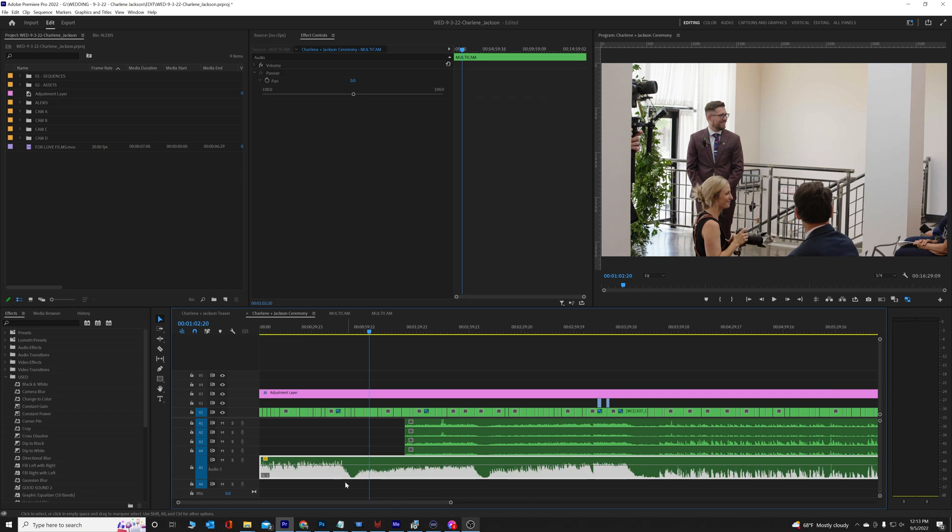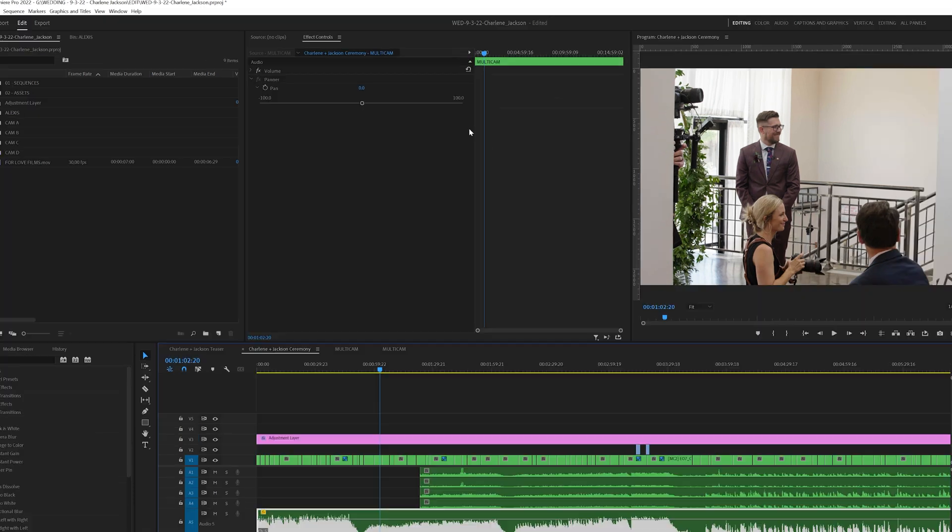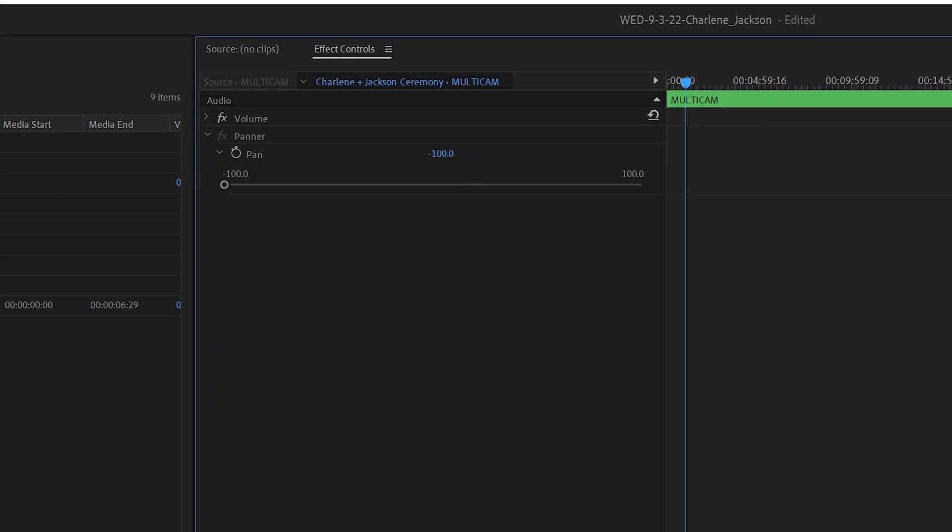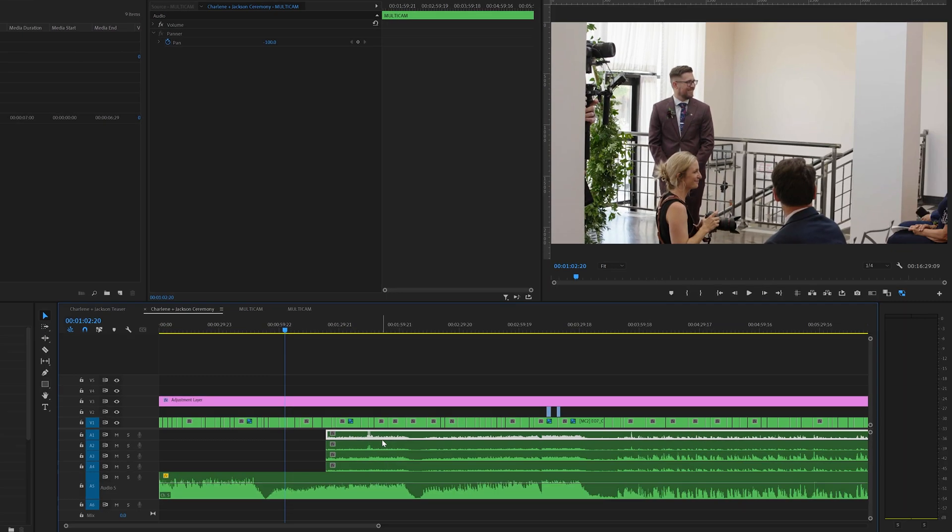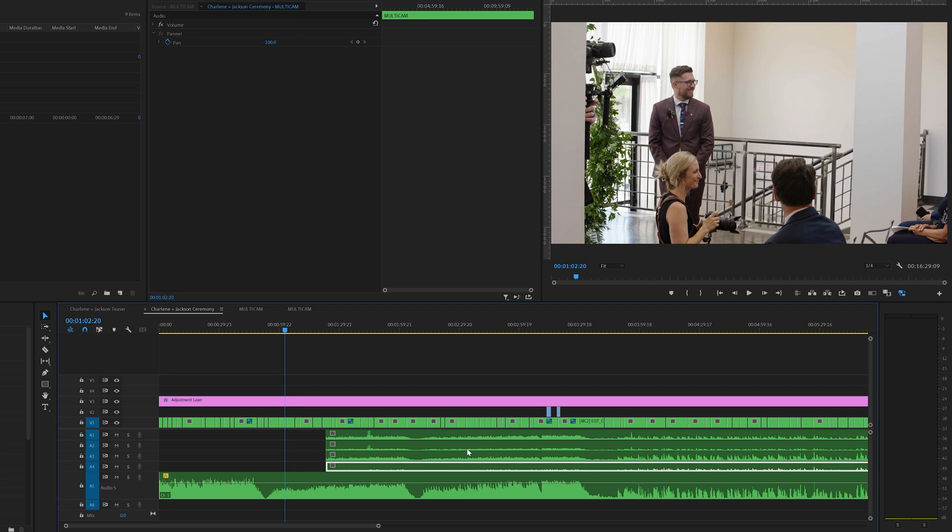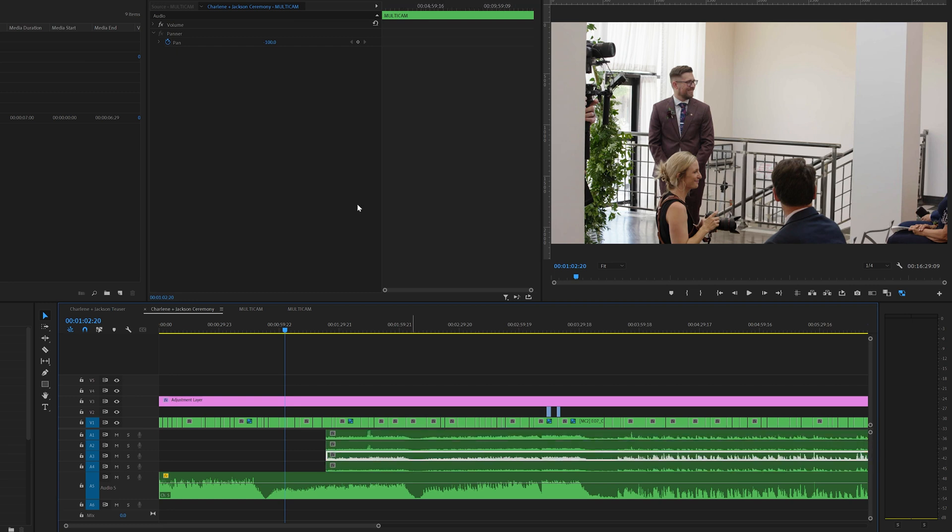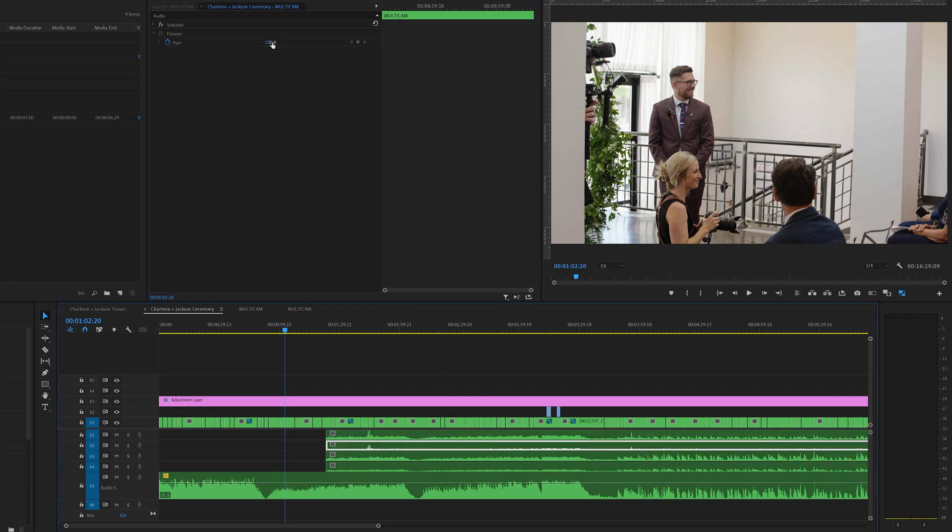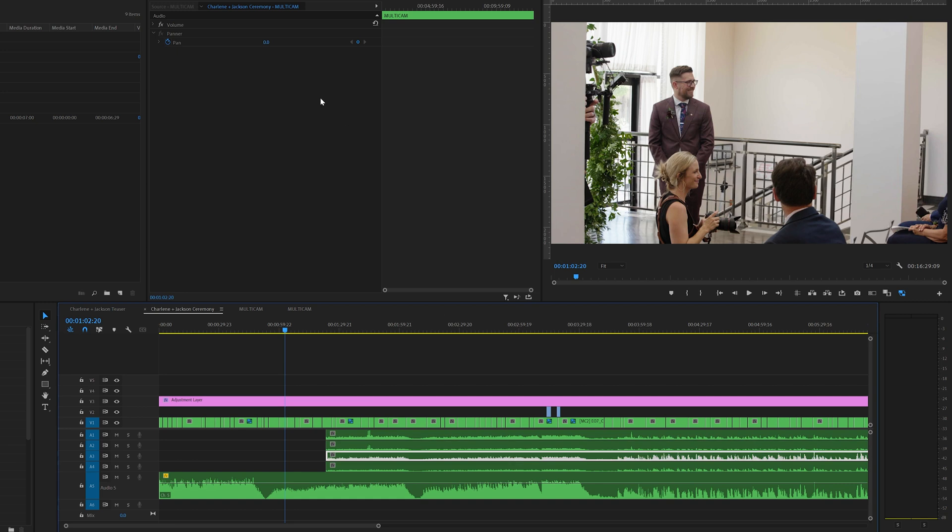So literally, if you're having this trouble and you can't apply left to right or any of the other effects, click up into your effects controls and check your pan setting. Mine was automatically set all the way to the left, and I think all the rest of mine are too. I don't know why. Every other track in this multicam sequence is set to negative 100, which is left, so I'm just going to set these all to zero, and that literally fixes my problem immediately.